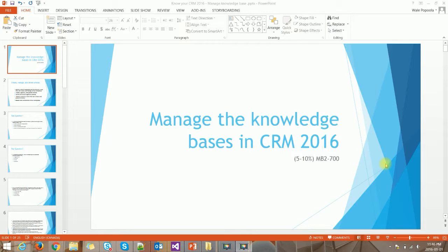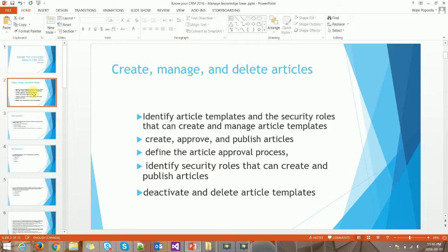In today's video we're going to go through the subtopic of how to create, manage, and delete articles. We'll quickly go through how to identify article templates and the security rules a user needs to create and manage article templates. We'll also cover how to create, approve, and publish an article, define the article approval process, identify security rules for publishing, and how to deactivate and delete article templates.